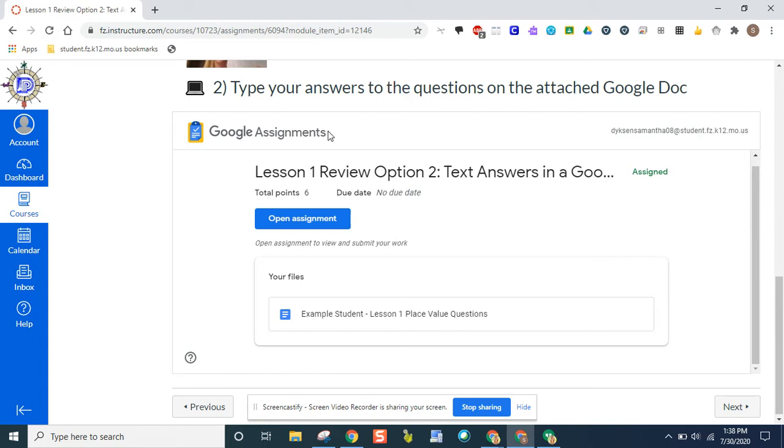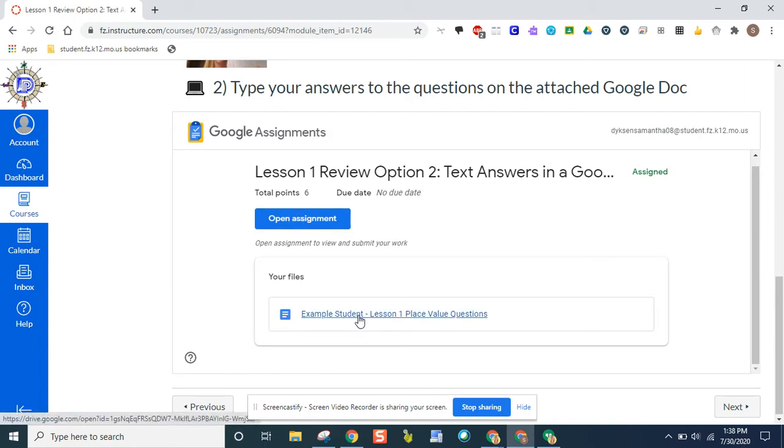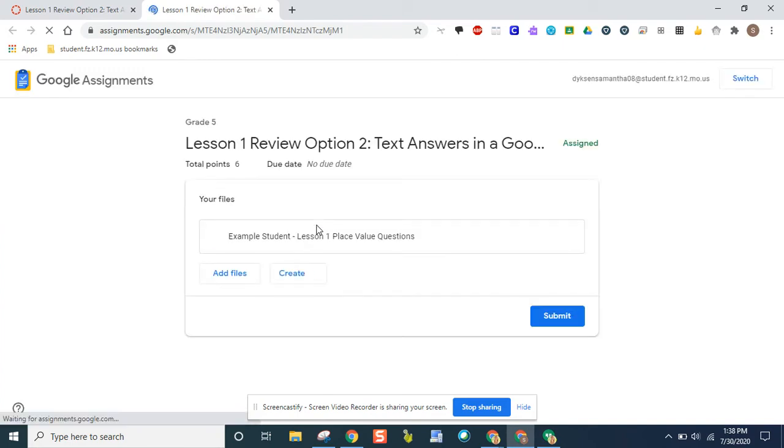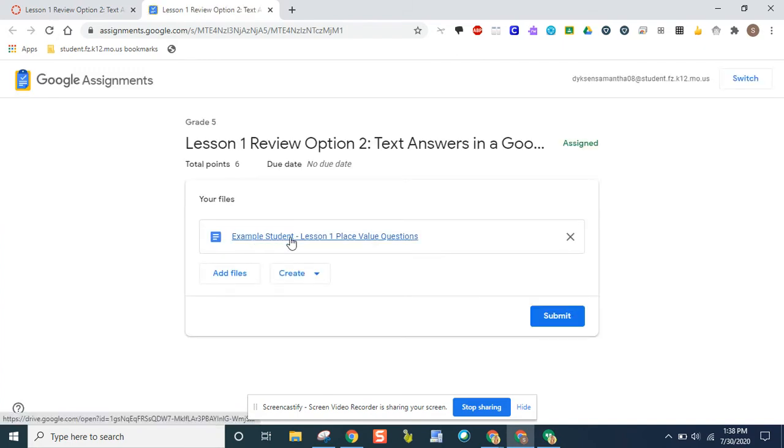It's going to say open assignment and there's also going to be a link to that assignment. You can click on either one. Open assignment just opens it in a new page and then you have that same link there.